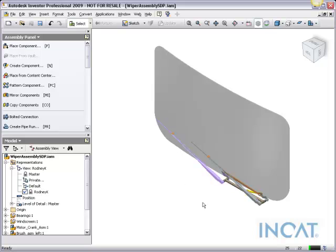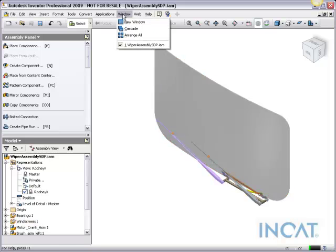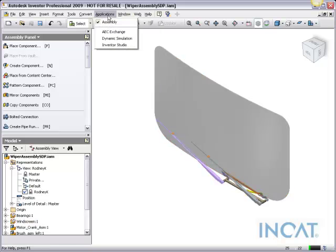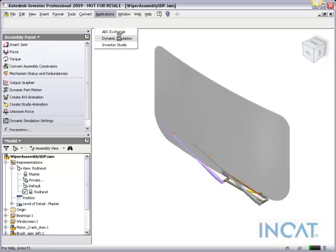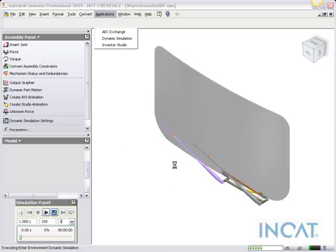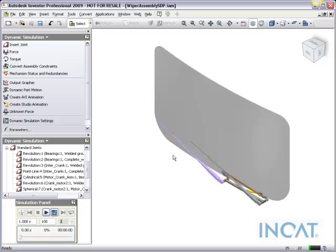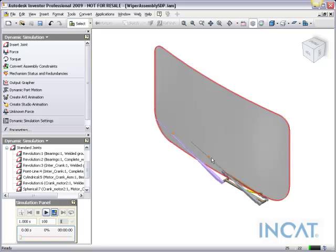In today's version of Inventor, we'll take a little bit more at the dynamic simulation environment. And what we'll do here is actually take a look at some forces that have been applied to this wiper assembly.